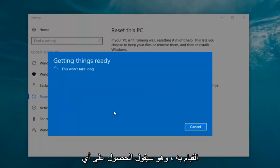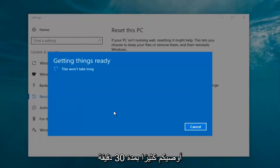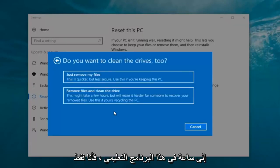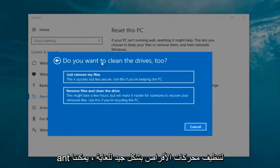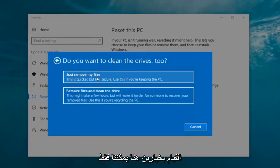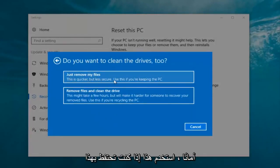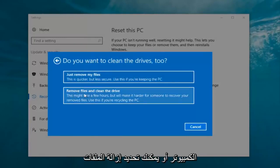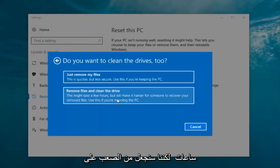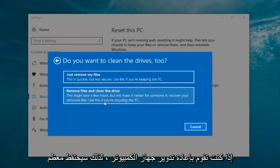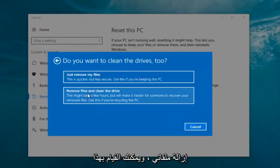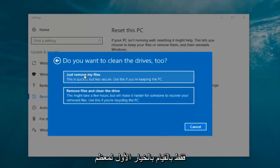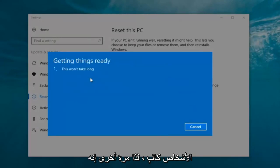It's going to say 'Getting things ready, this won't take long.' I would recommend you allow a solid 30 minutes to an hour for this tutorial. It's going to ask: 'Do you want to clean the drives too?' We have two options: just remove the files, which is quicker but less secure — use this if you're keeping the PC — or remove files and clean the drive, which may take several hours but makes it harder to recover your files — use this if you're recycling the PC. Since most people are keeping the computer, we're going to select 'Just remove my files'.